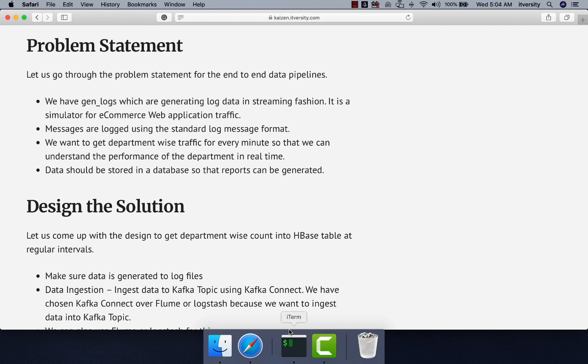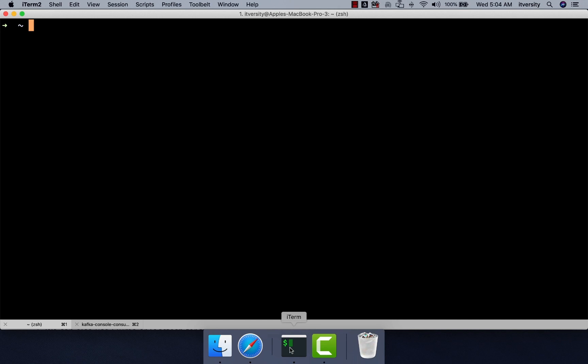We have GenLogs which are generating log data in streaming fashion. It is a simulator for e-commerce web application traffic and messages are logged using the standard log message format.